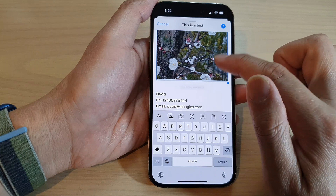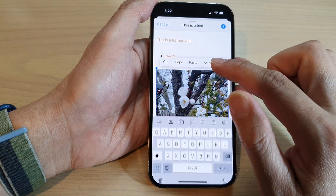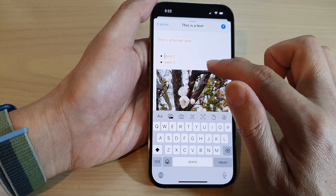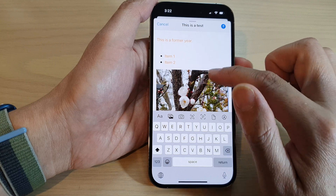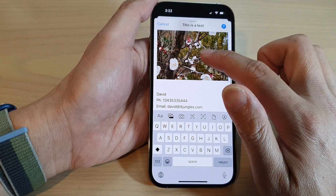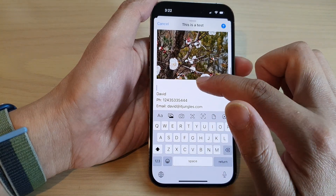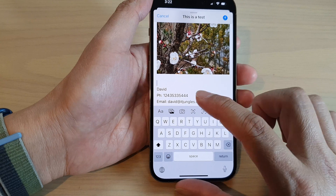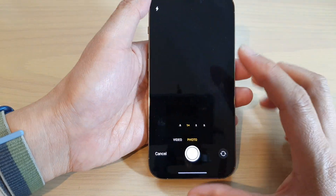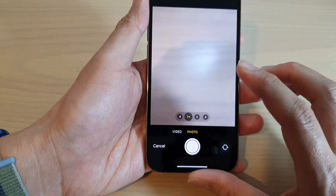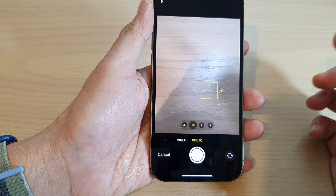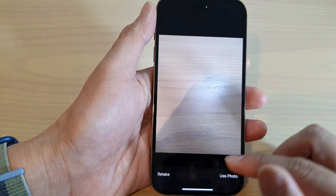If you tap on the inserted picture, it allows you to cut or copy it, but it does not allow you to resize the image. You can also use the camera button to quickly take a photo and attach it directly to the email.